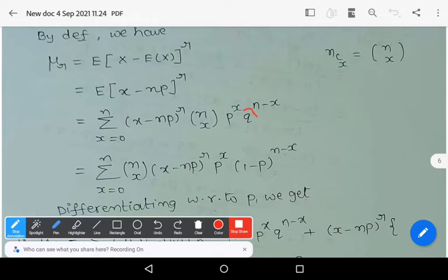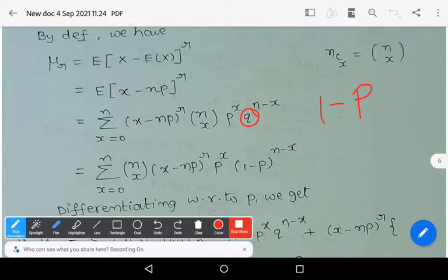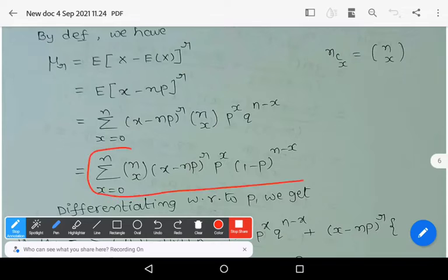Recall that q = 1 − p. Substituting, we get the summation from x = 0 to n of: nCx · (x − np)^r · p^x · (1 − p)^(n−x).